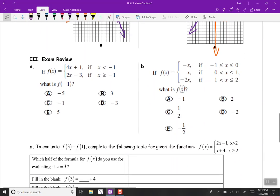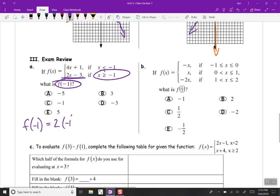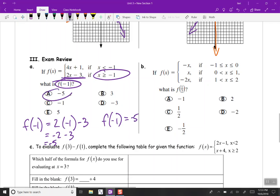Exam review: if f of x equals 4x plus 1 when x is less than negative 1, and f of x equals 2x minus 3 for x greater than or equal to negative 1, what is f of negative 1? Negative 1 satisfies the second constraint because negative 1 equals negative 1. So we use the bottom equation: f of negative 1 equals 2 times negative 1 minus 3, which is negative 2 minus 3 equals negative 5. The coordinate point is (-1, -5).